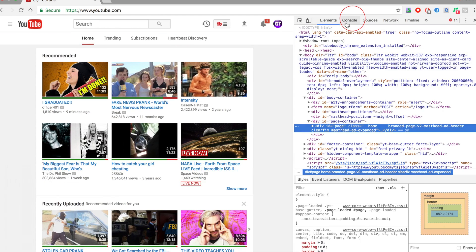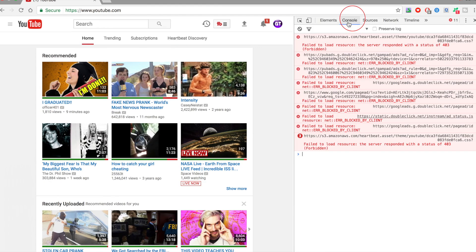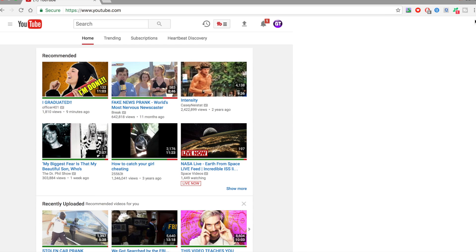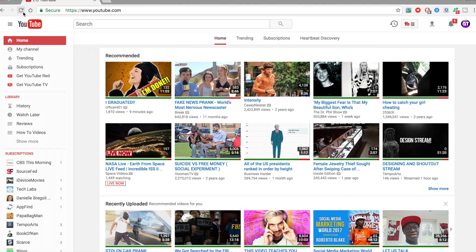Once you are on Inspect, you want to click on Console and copy and paste this code that I have down in the description below. Once you have copied and pasted it to Console, hit Enter, get out of here.